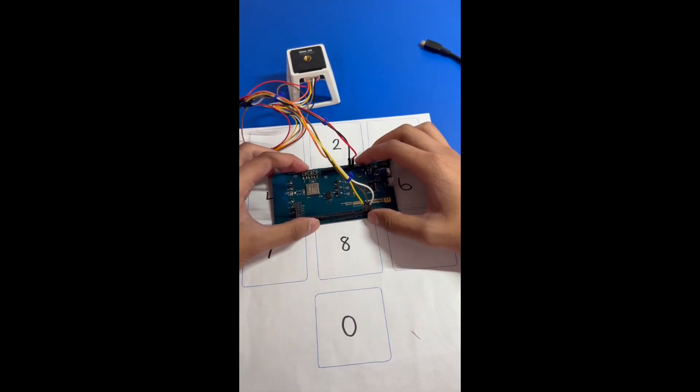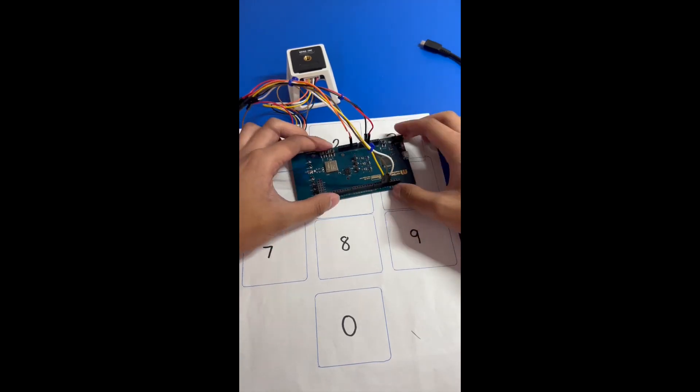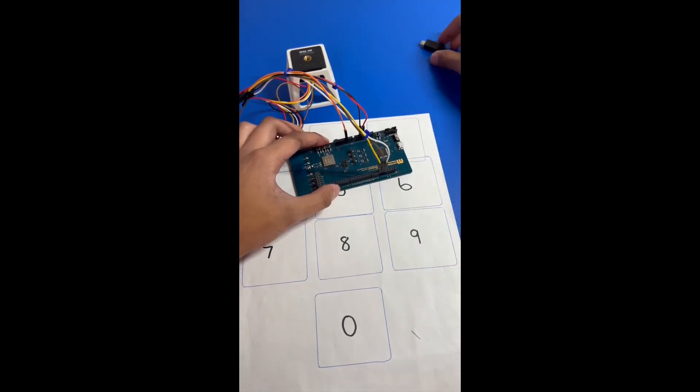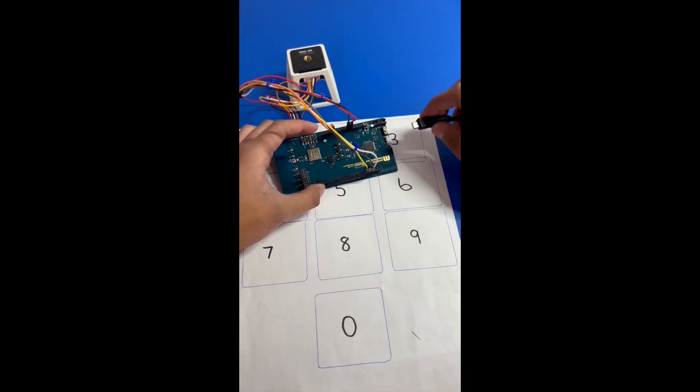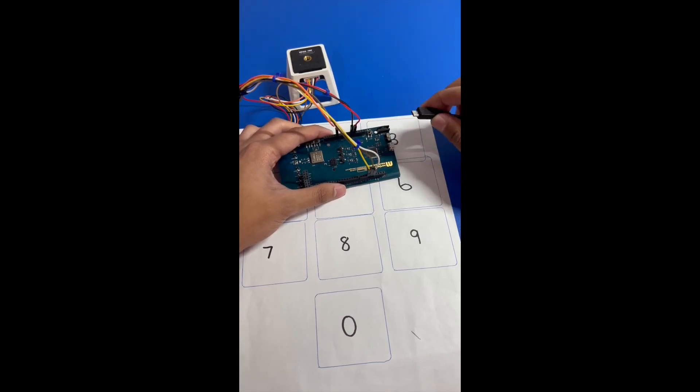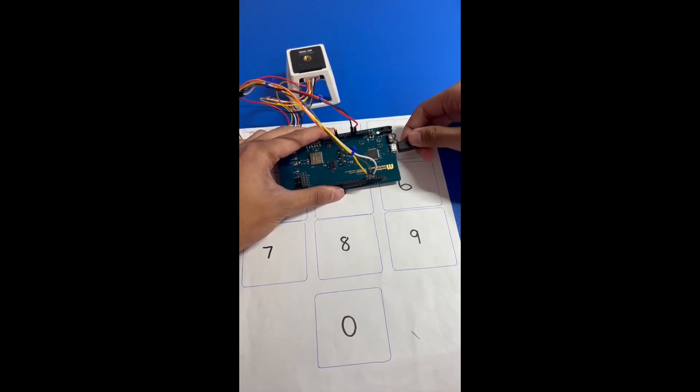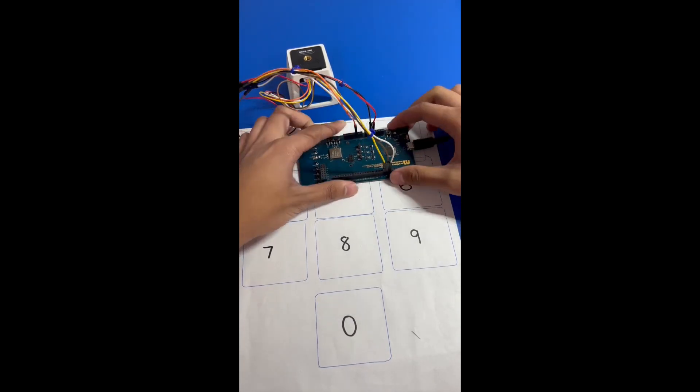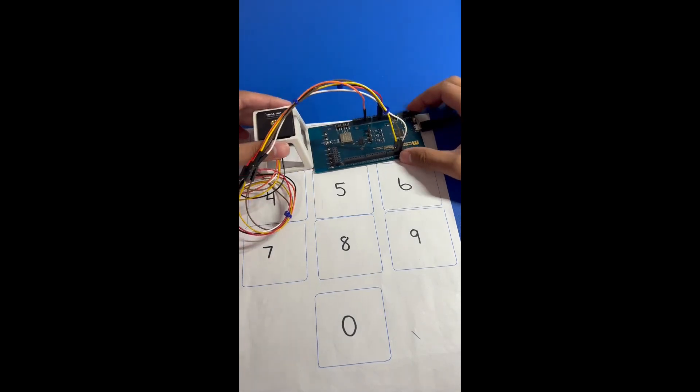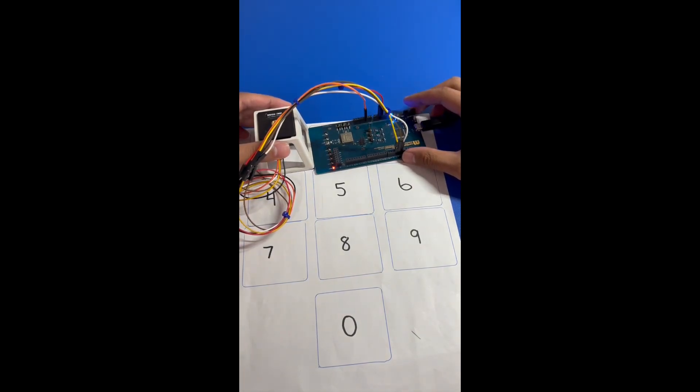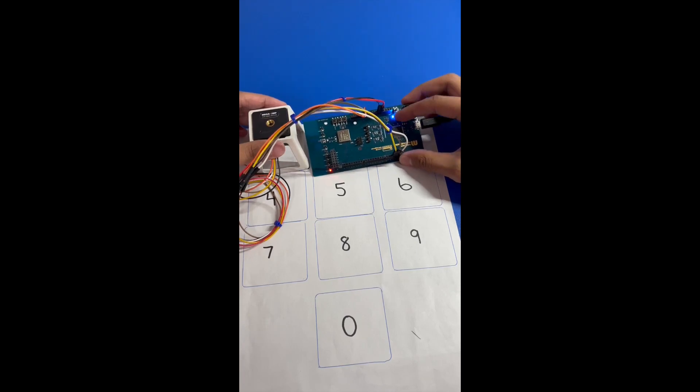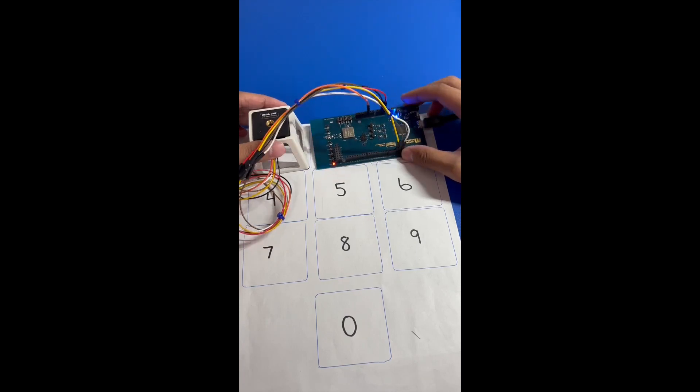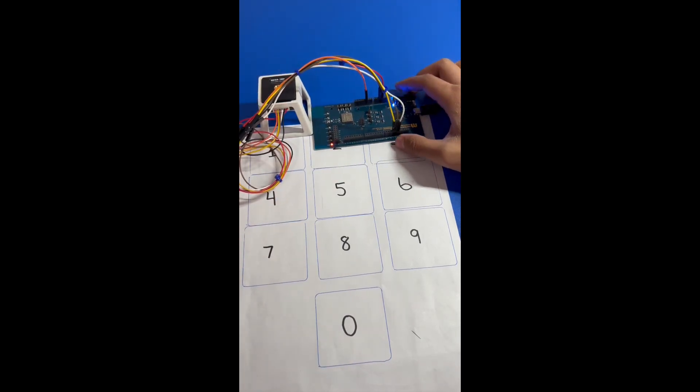Awesome. So before we even turn this on, let's connect the USB cable to the EVB. Great. And now let's switch it on. And the blue light is on means that it's ready to go.